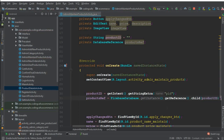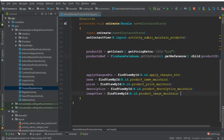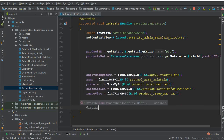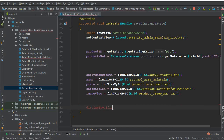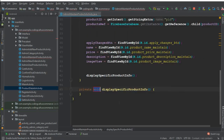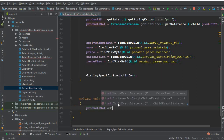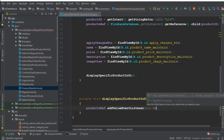With the help of this reference we will retrieve that specific product. I'm going to create a method to display that specific product information - we can give it the name displaySpecificProductInfo(). Inside this method we can say productReference.addValueEventListener(new ValueEventListener).